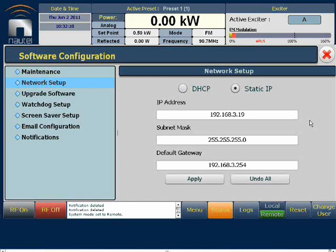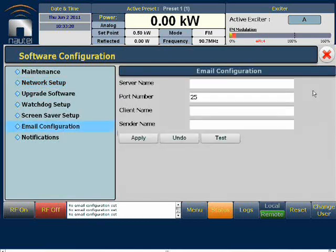We can now move on to setting up the email notification system. So let's select the email configuration screen. We have to fill in all four fields. The server name can be the IP address of your external email server program, or it can be the applicable text name if a DNS server is running. In this case, we're going to use the text name applicable to Nautel's internal system.